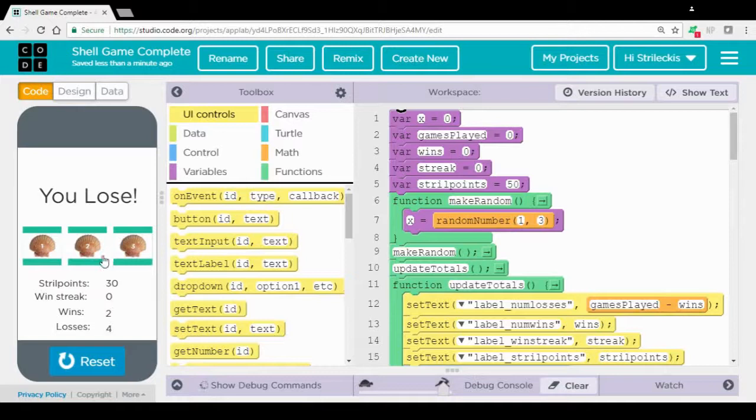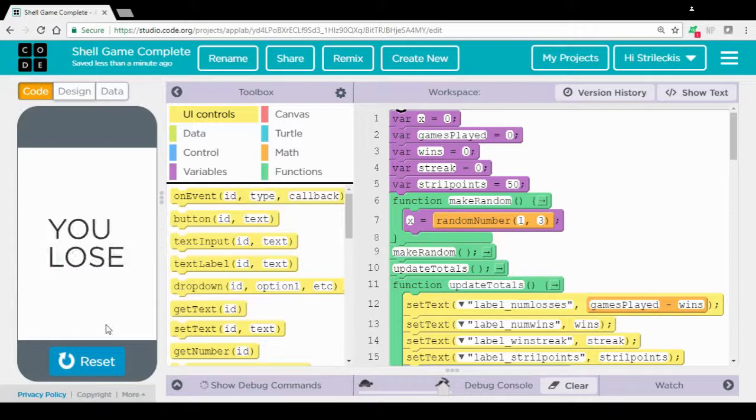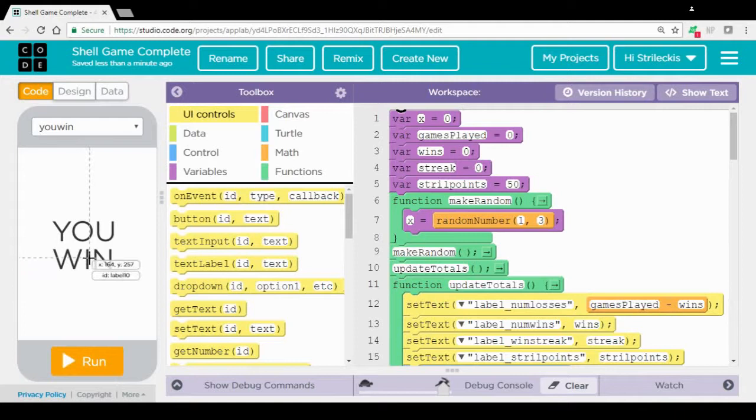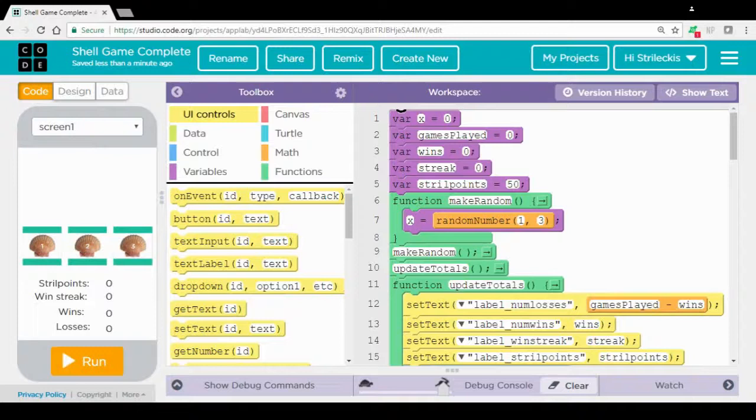At the very end of it all, if I get to negative 150, then I lose entirely. The other screen here is if you make it to positive 150 strill points, then the you win screen displays. So that's going to be our goal here.